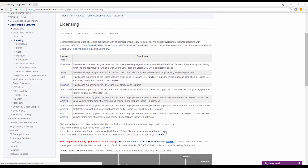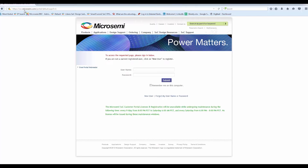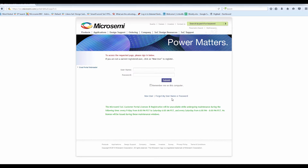This link will take you to the SoC Portal login page. Please provide your username and password to visit the Micro Semi SoC Licensing page. If you don't have the login details, please click on New User to register for a new account. If you have forgotten your login details, please click on 'Forgot my username or password'.